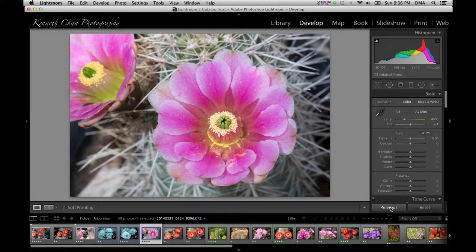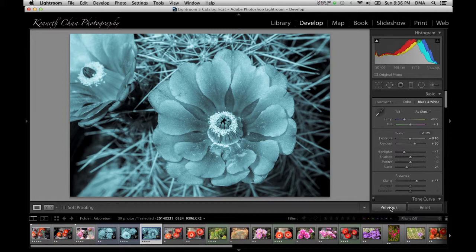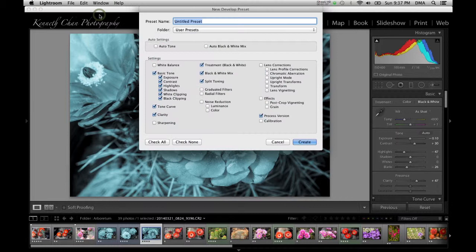If you find yourself applying the same recipe in your photo editing to achieve one of your favorite looks, you can save it as a develop preset by clicking Develop menu, then New Preset. It will ask you to confirm which attributes from the current photo should be saved as part of the preset. You also want to name it something that will help you remember what it does or the effect it has on an image.